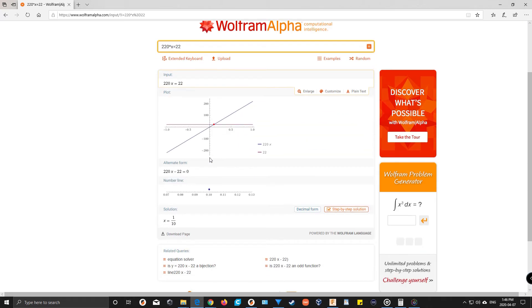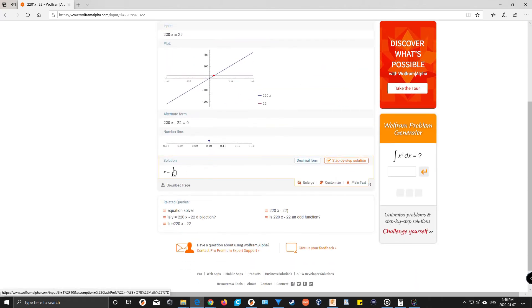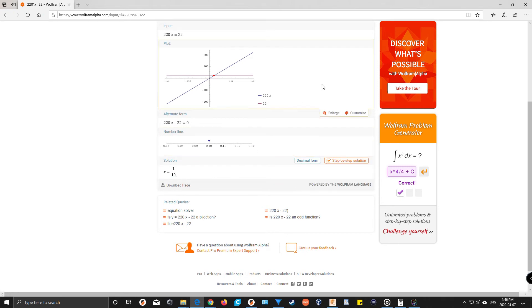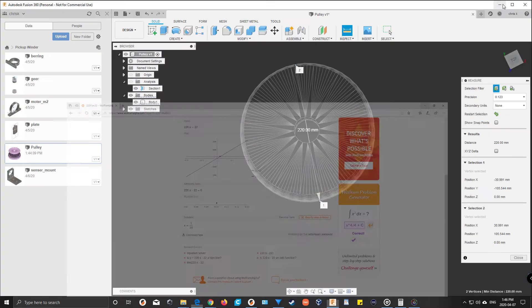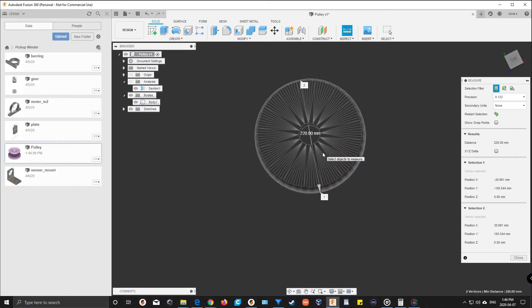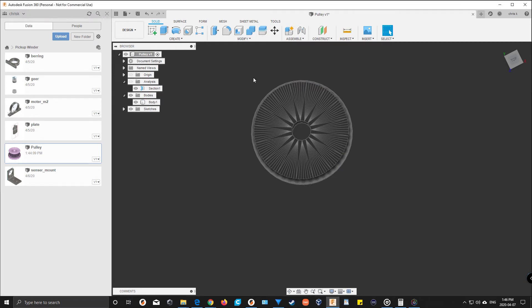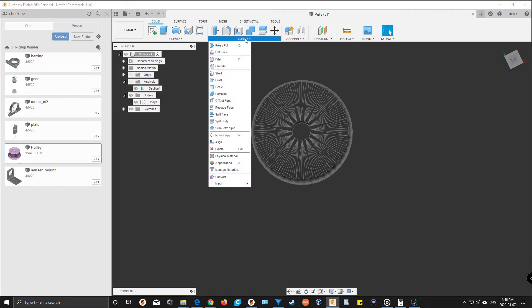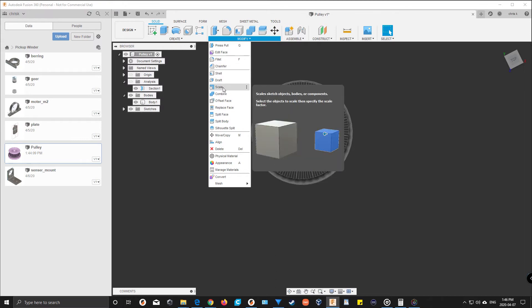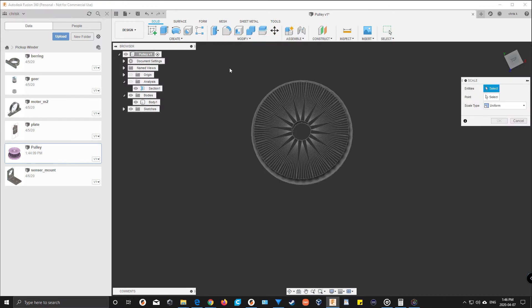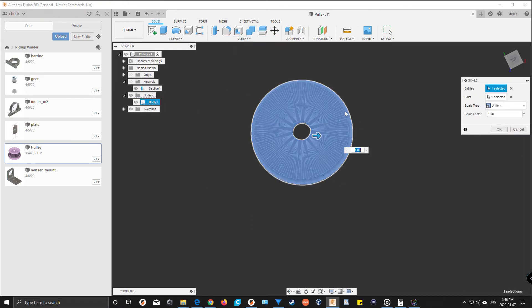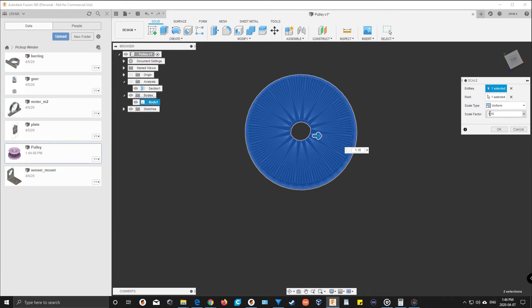And then it gave me the equation 1 over 10, which is 0.1. So I'm just going to close that, modify scale, and change this to 0.1.